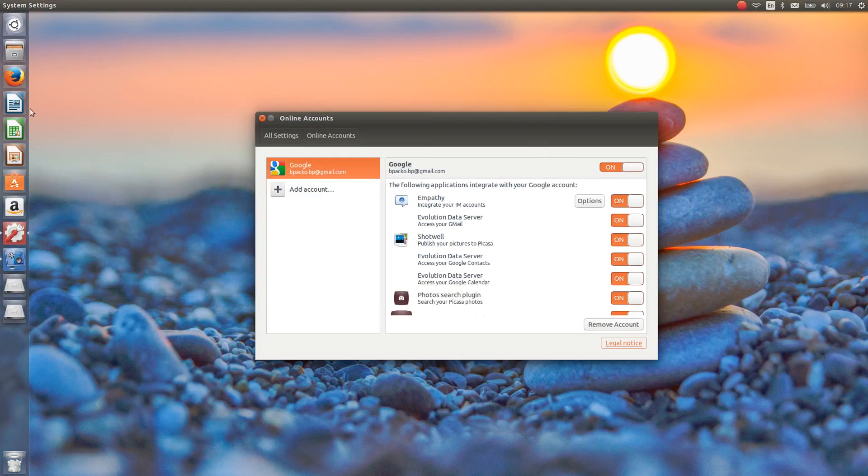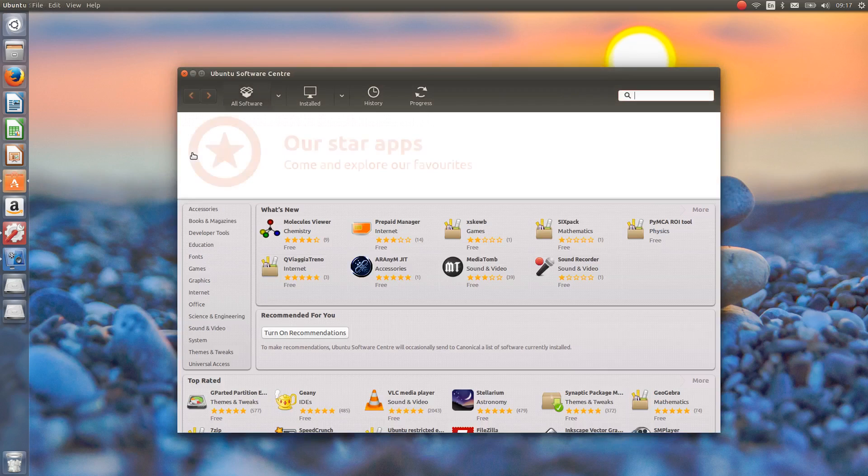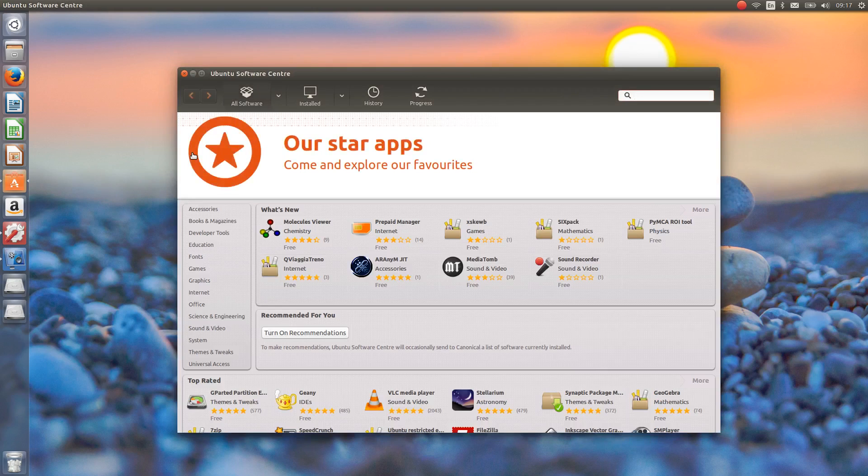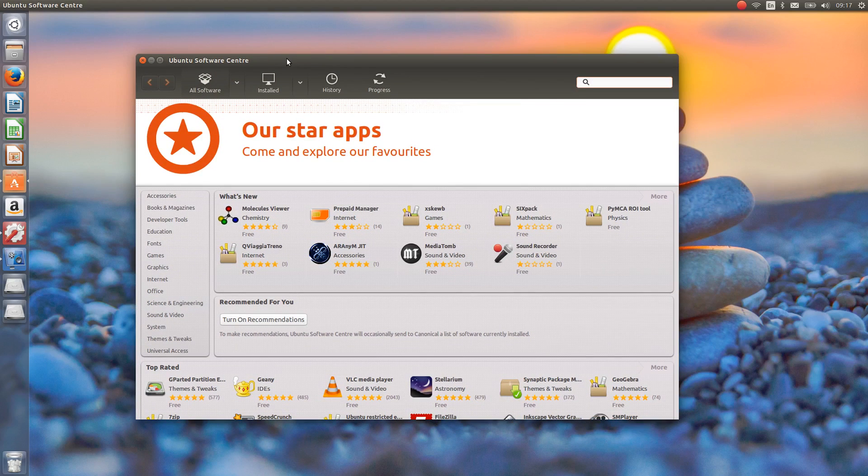And the other thing that hasn't really changed at all is installing apps through the Ubuntu software center. Again it's still kind of old, clunky and busted. They really need to do something with this software center and I really hope that they're planning on something before the next LTS release.